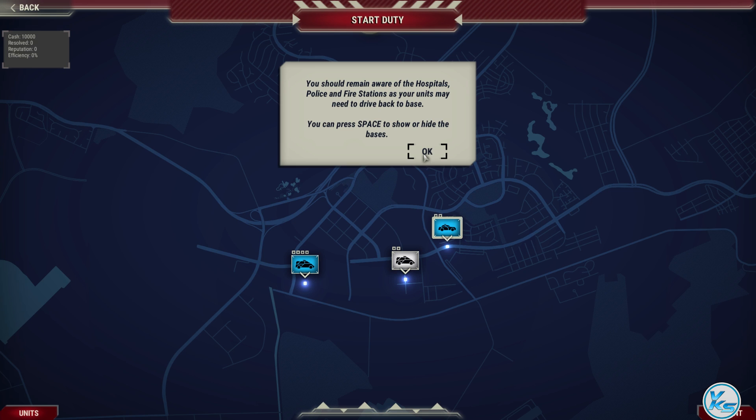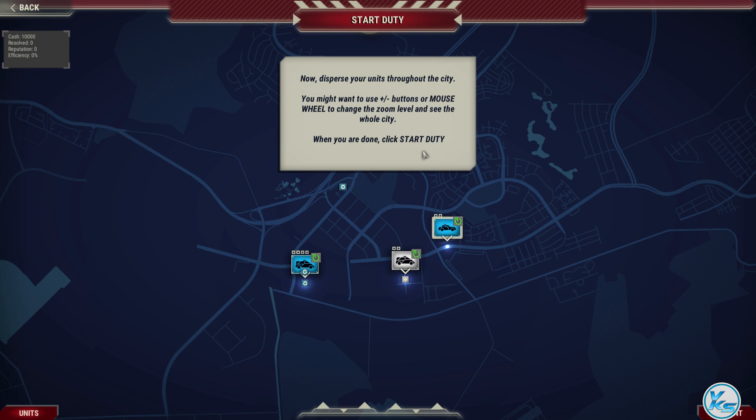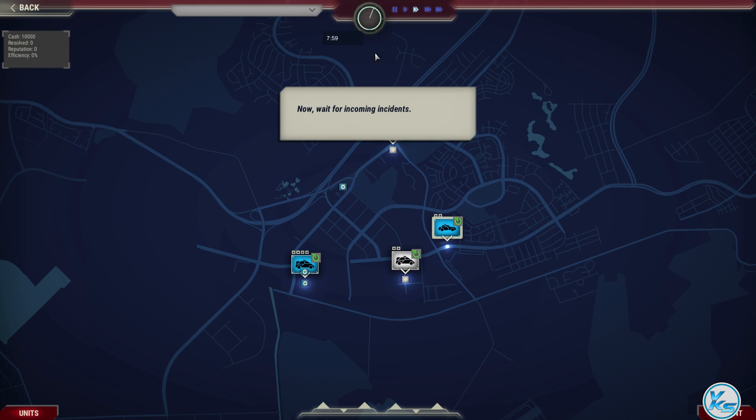You should remain aware of the hospitals. Now disperse your units throughout. Now wait for incoming incidents.